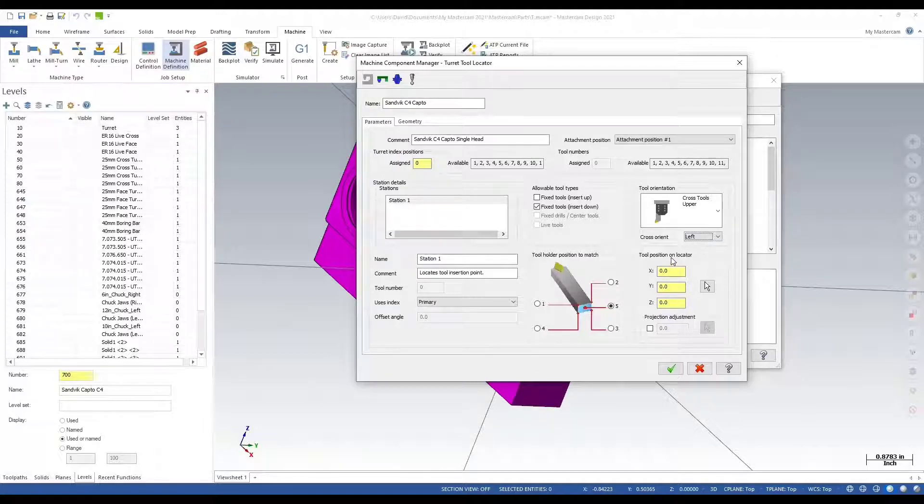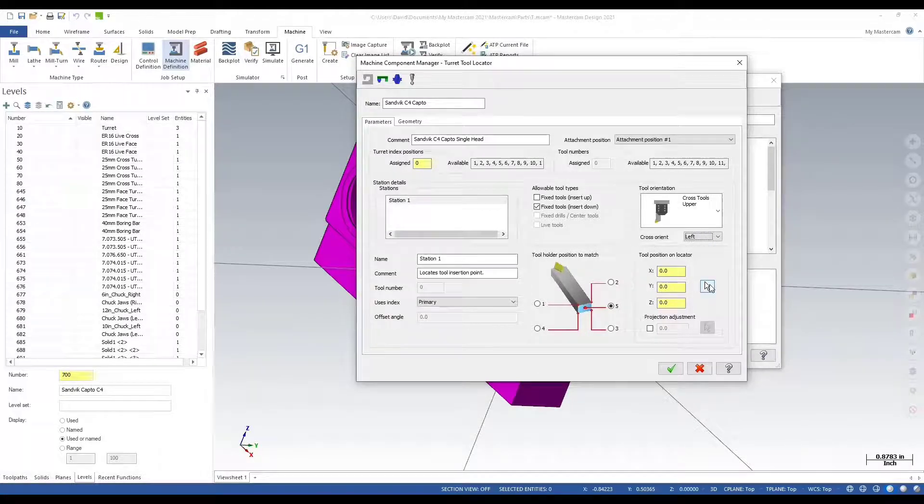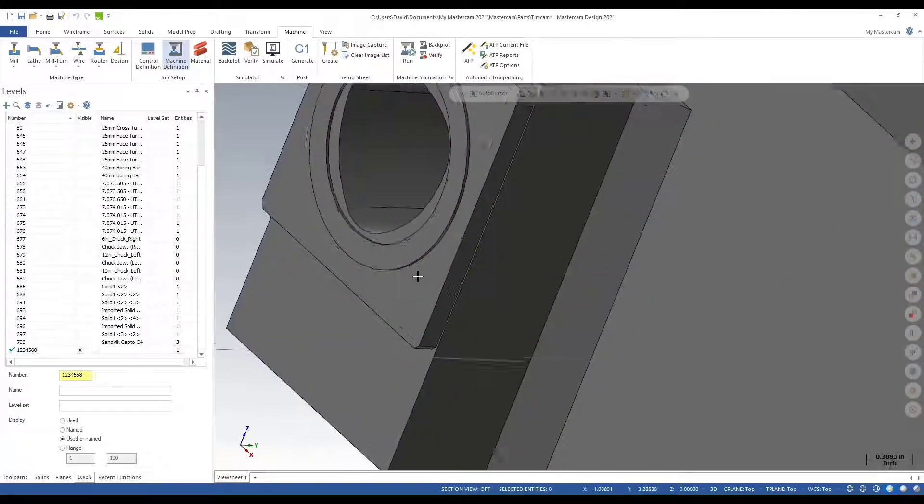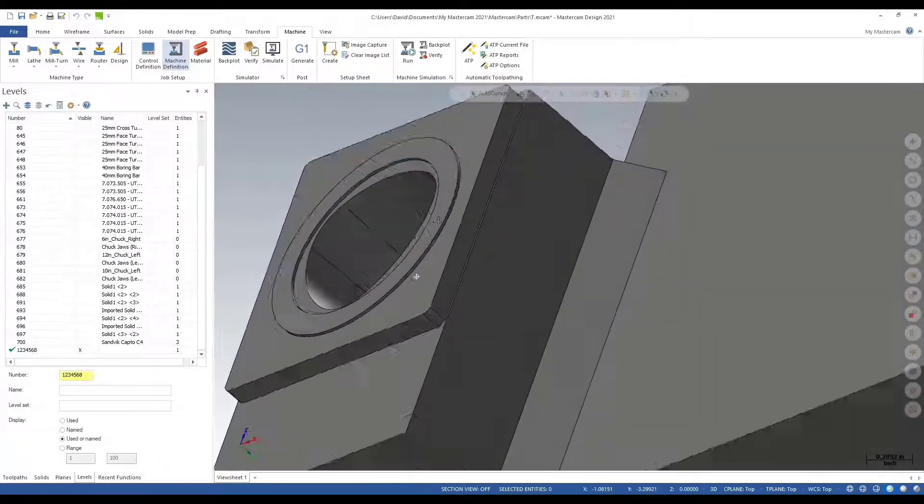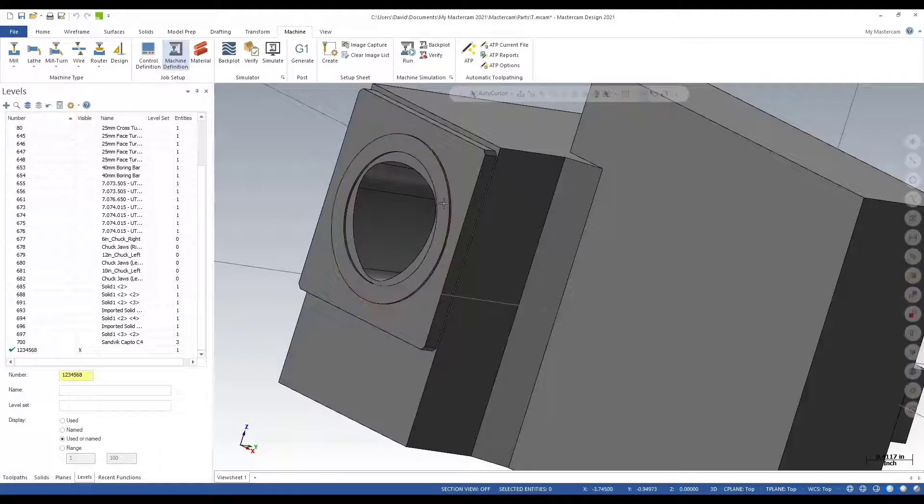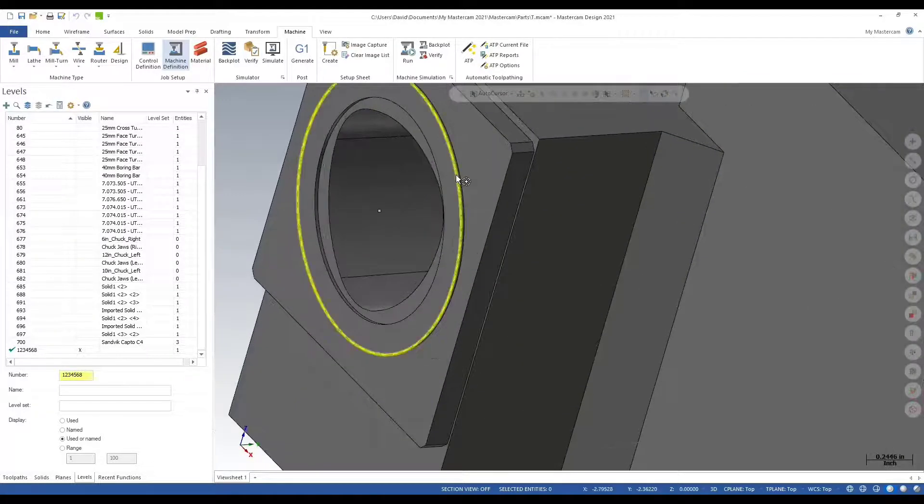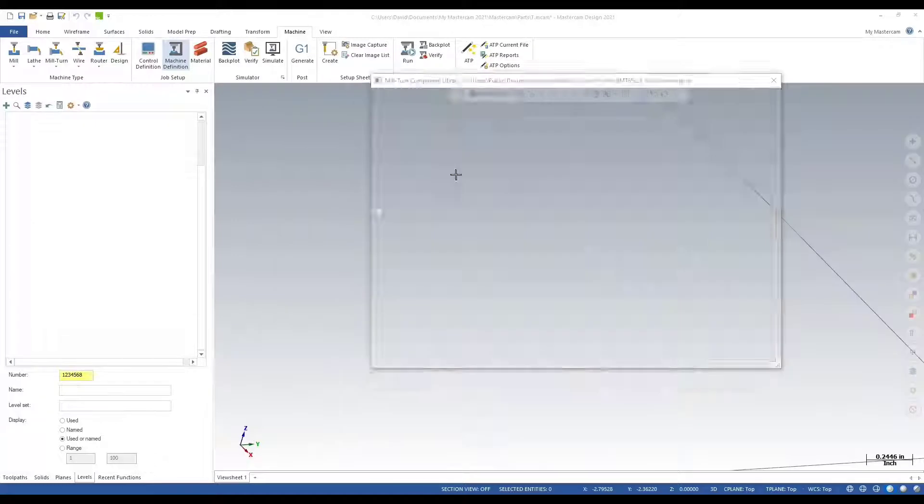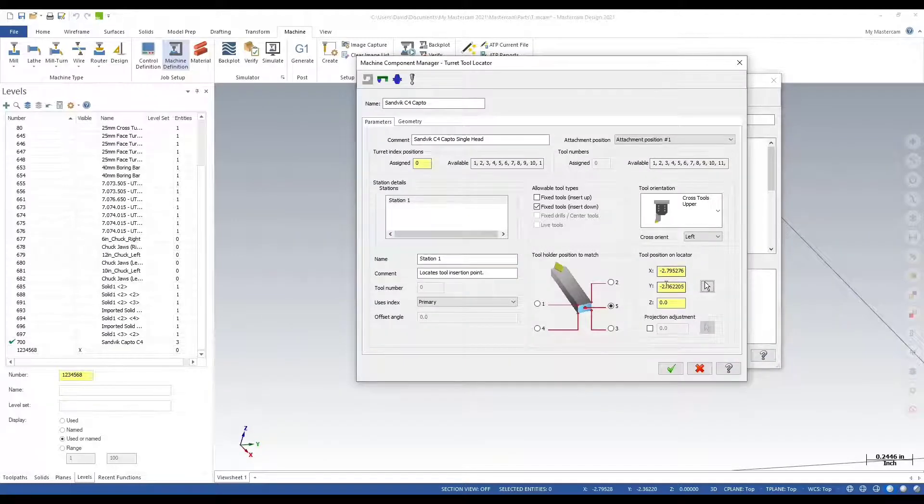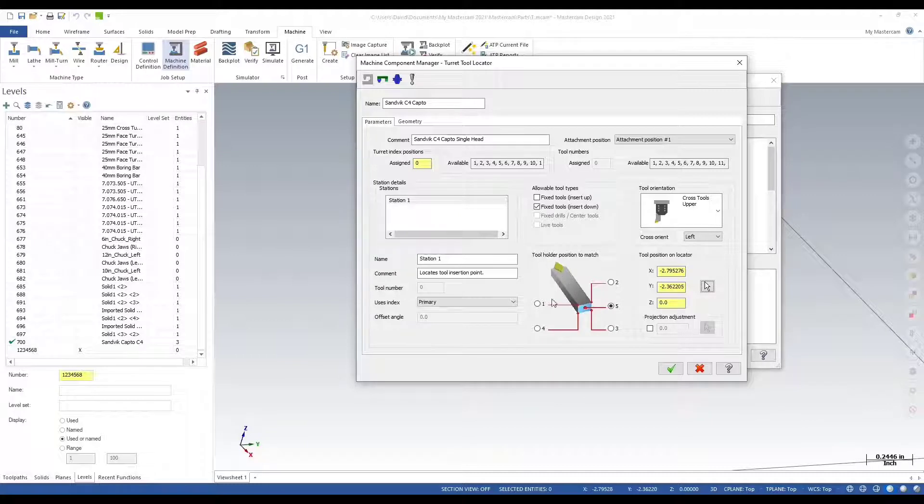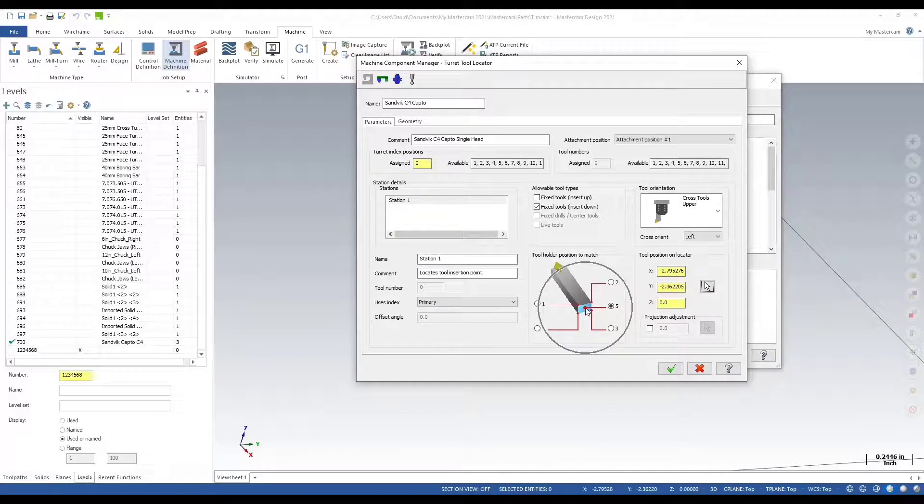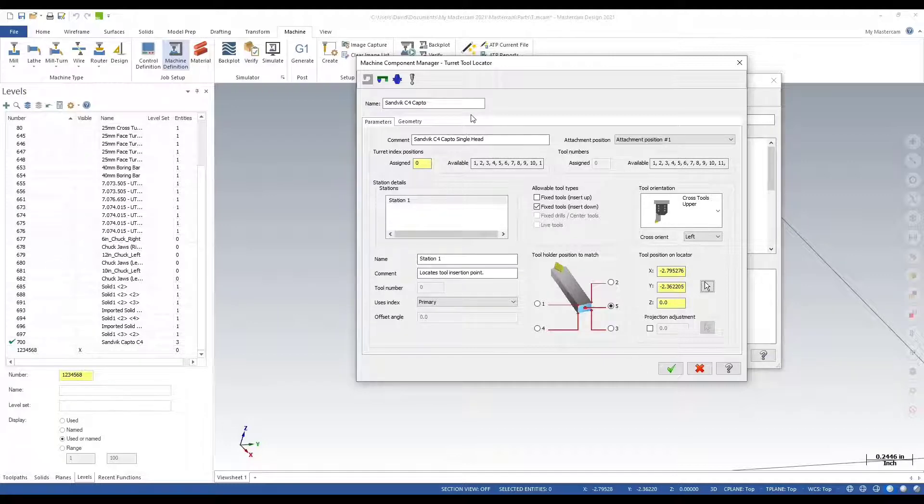Going over to tool position on locator, I'm going to click on this arrow here. I'm going to select the position of where my tool locates, in the center of this edge here. Tool holder position to match, my 3D tool is a round tool selected on the back face on the center, so this is correct. Tool 5. Let me pause so I can show you my 3D tool.